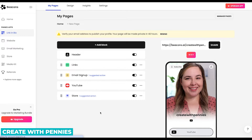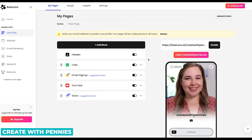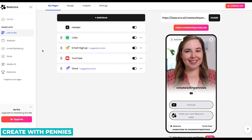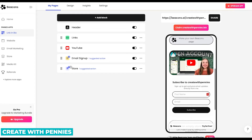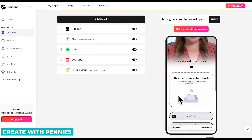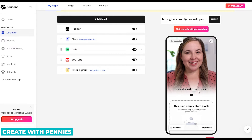That takes us to the admin dashboard section, where we can adjust things and make this what we actually want. One of the first things you'll want to do is verify your email address to publish your profile. It's going to be in your email — you have 48 hours to do that. To adjust your Beacons page, you basically just drag and drop. You can drag your YouTube video up higher, or drag your store up if you want your products up higher so they're front and center.